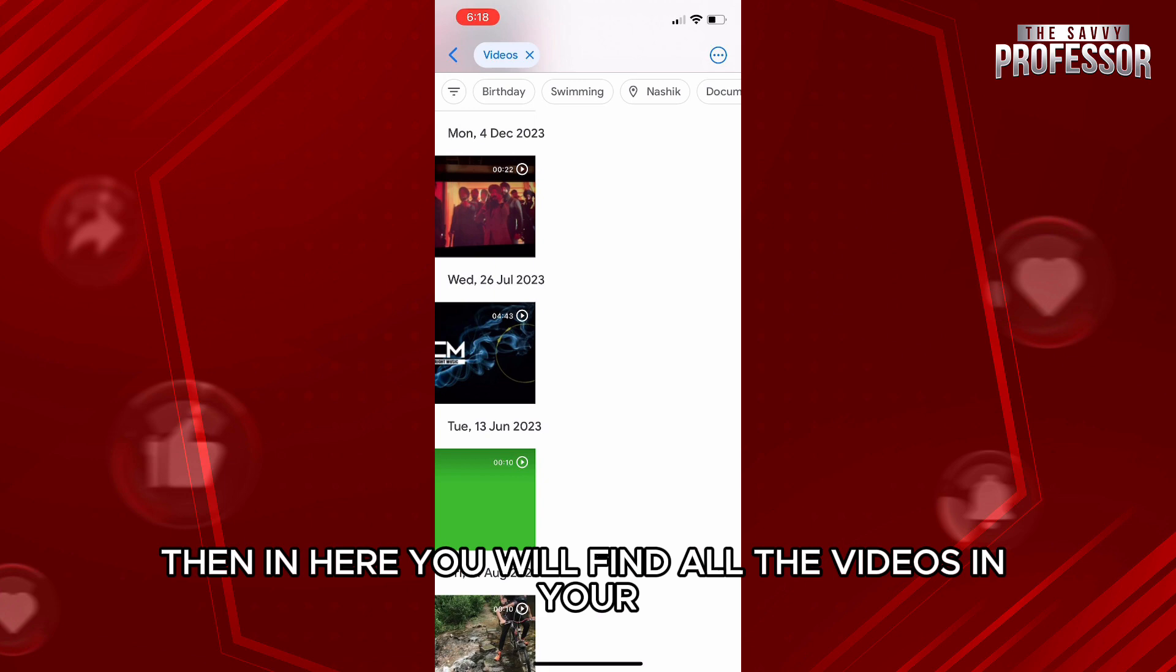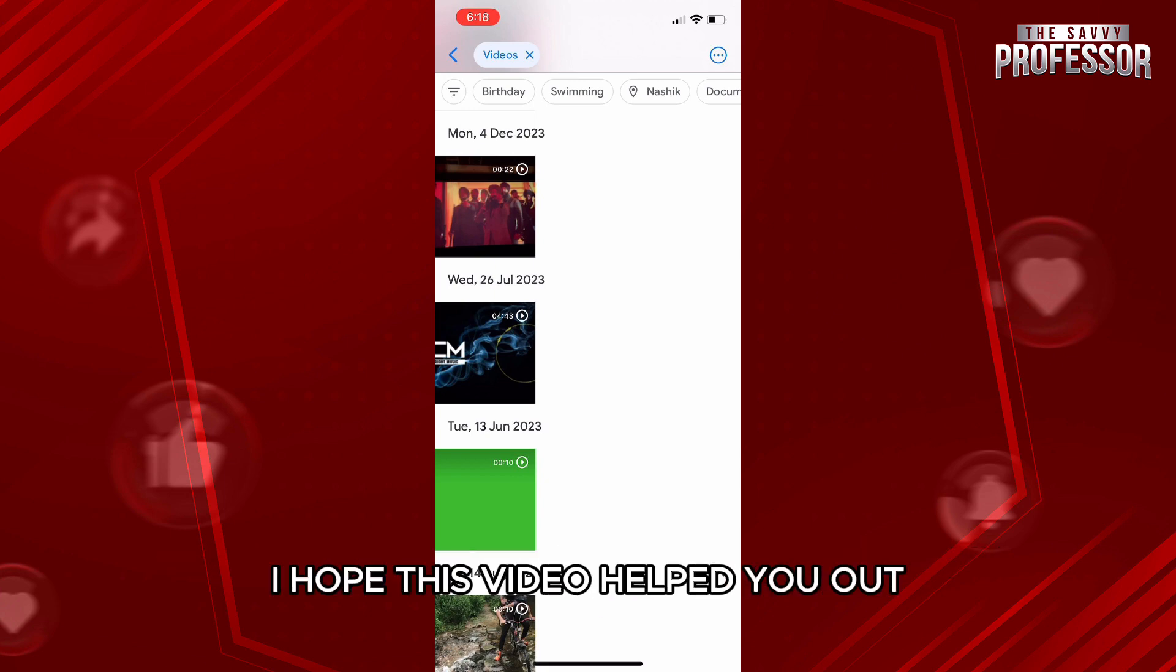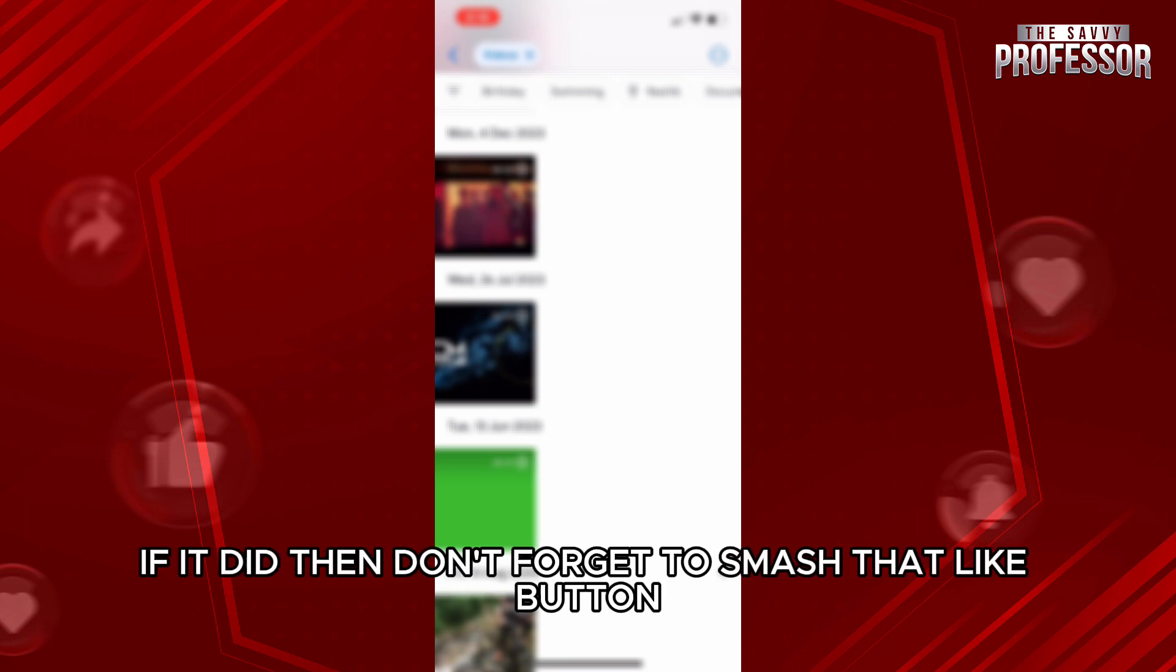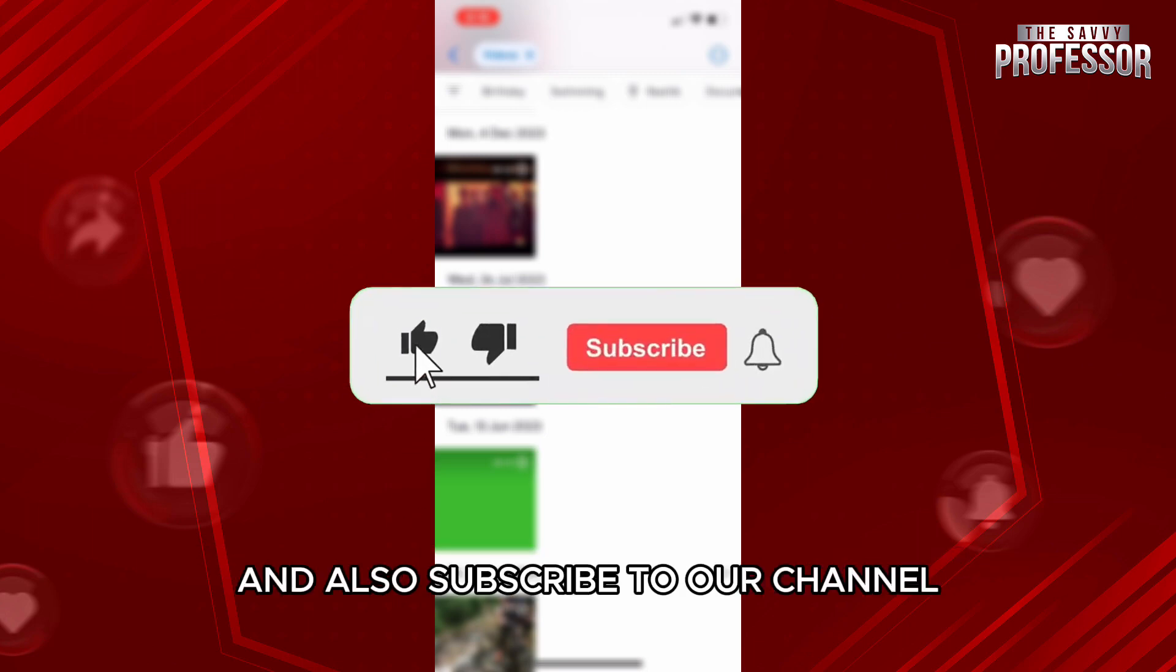I hope this video helped you out. If it did, then don't forget to smash that like button. And also, subscribe to our channel.